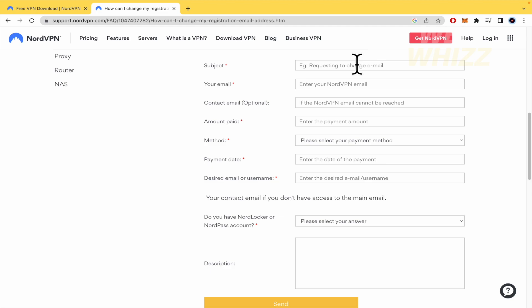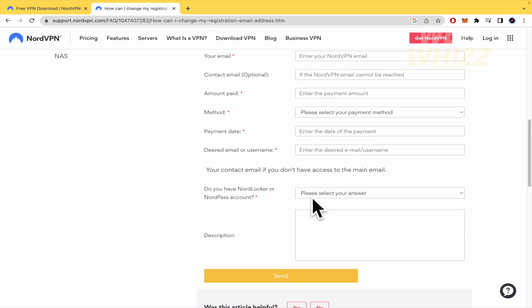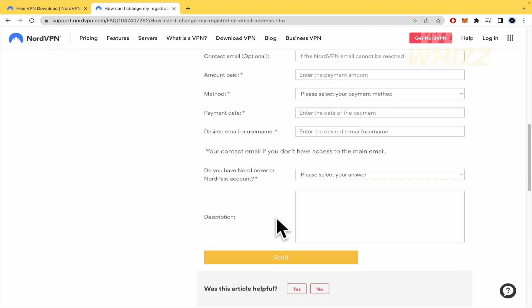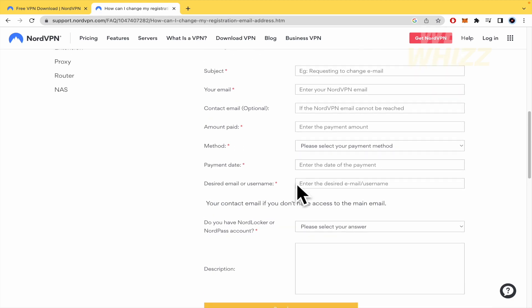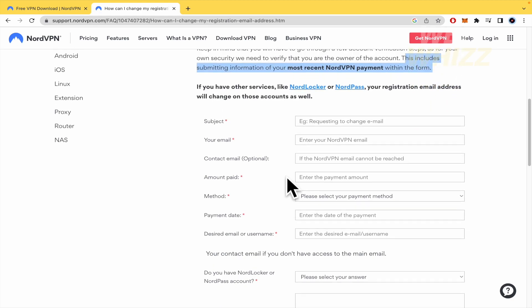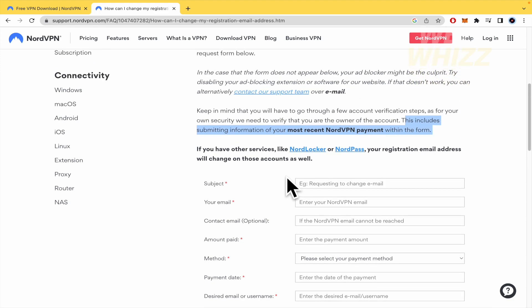You must fill all this data correctly and also make the description about why you want to change your NordVPN email. And that's it. That's how you can change your email in NordVPN. Thanks for watching.